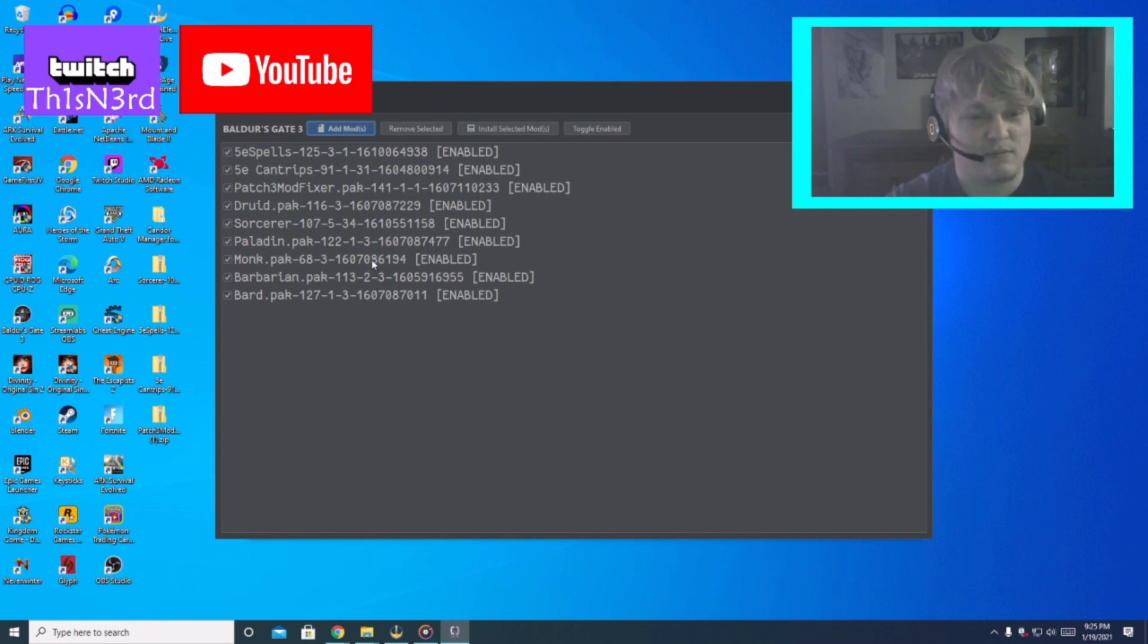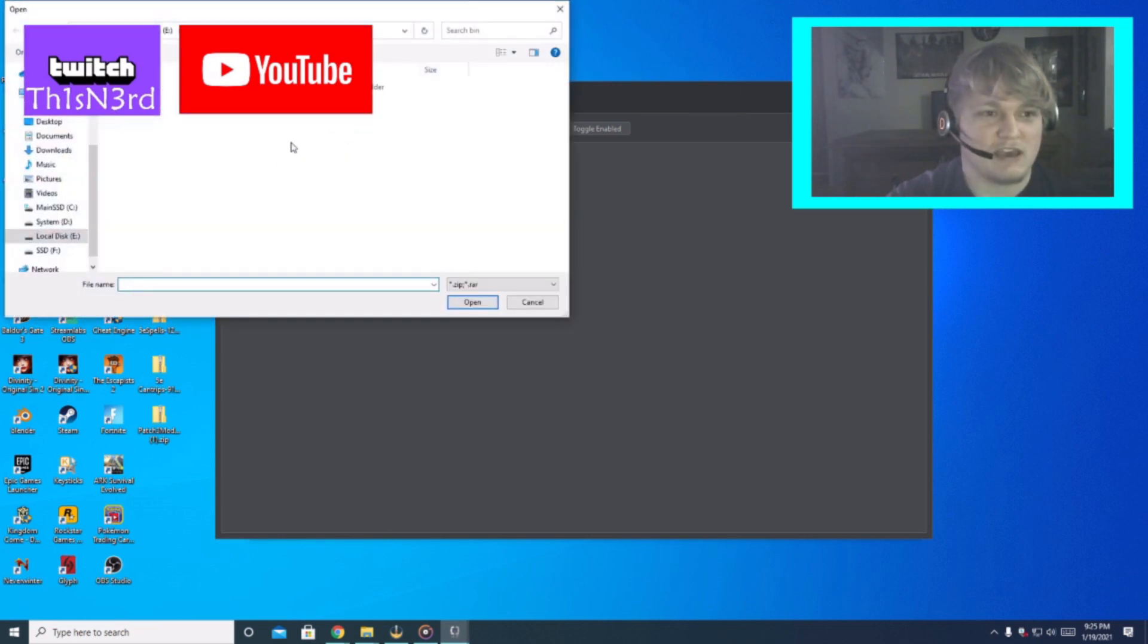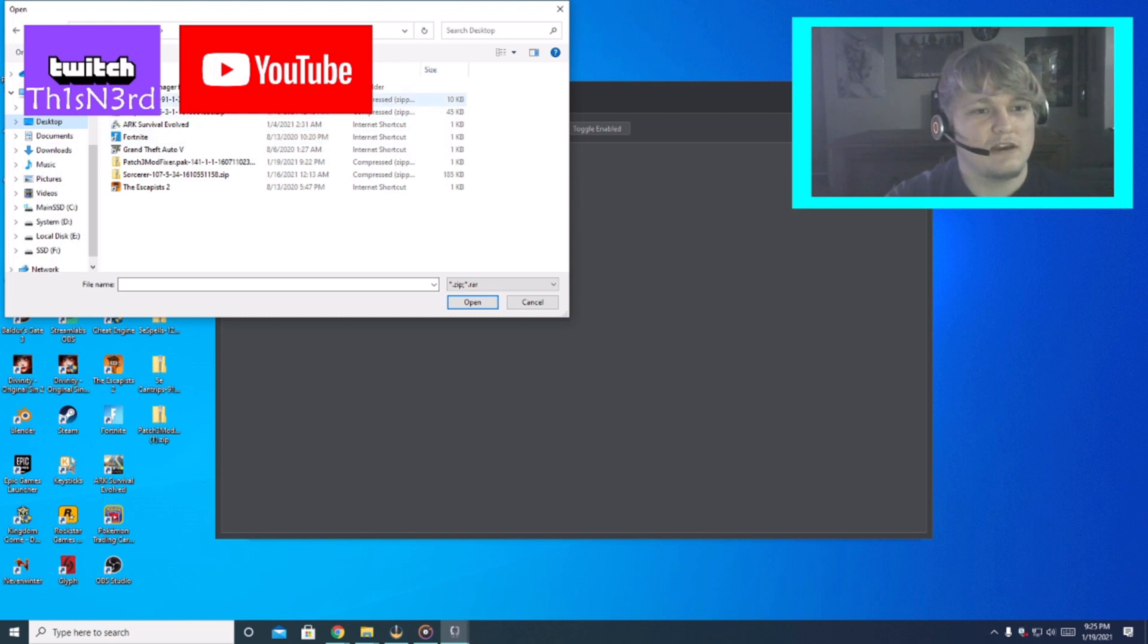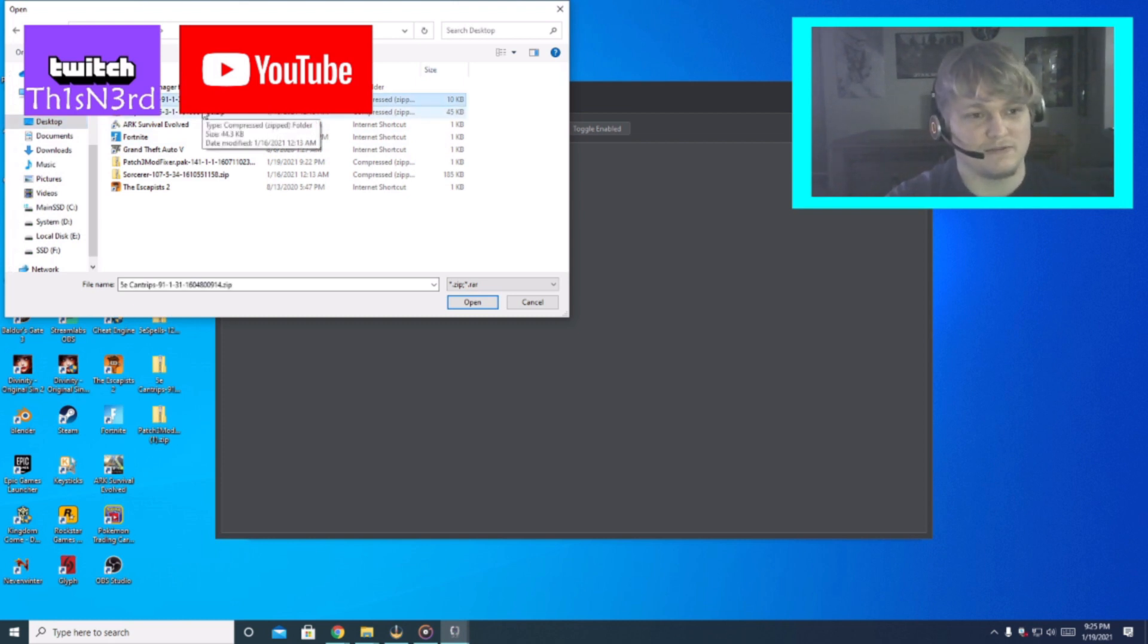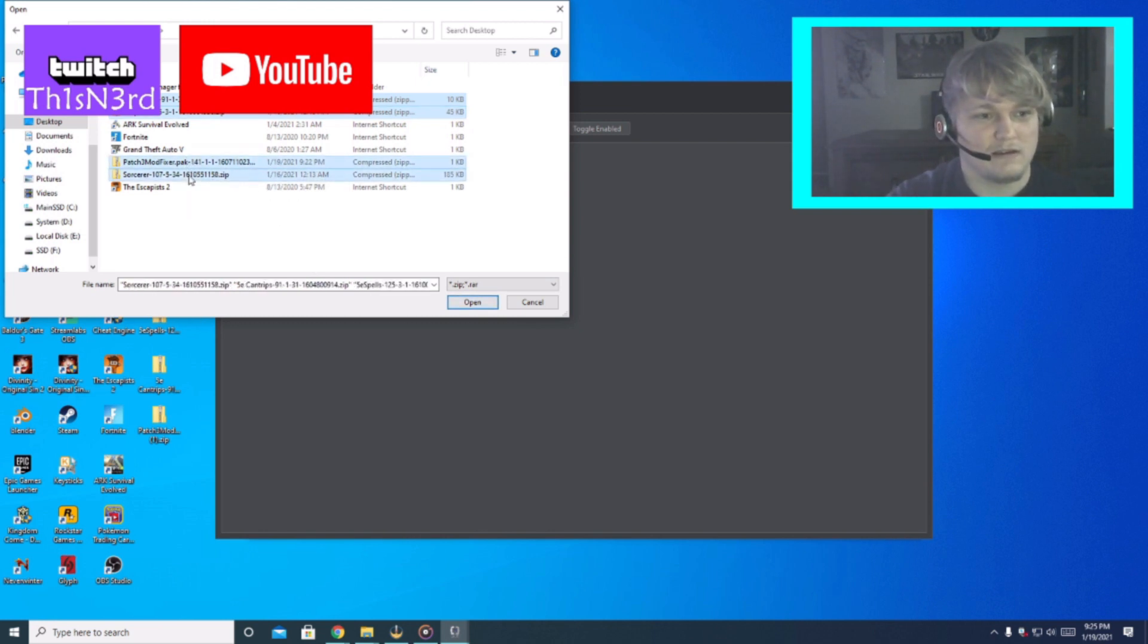When you do this the first time it will ask you for your profile so different profiles can have different mods which is kind of cool. We just hit okay on that. You can see all my mods already on here but what we do is we just hit add mods. We'd go to the desktop.